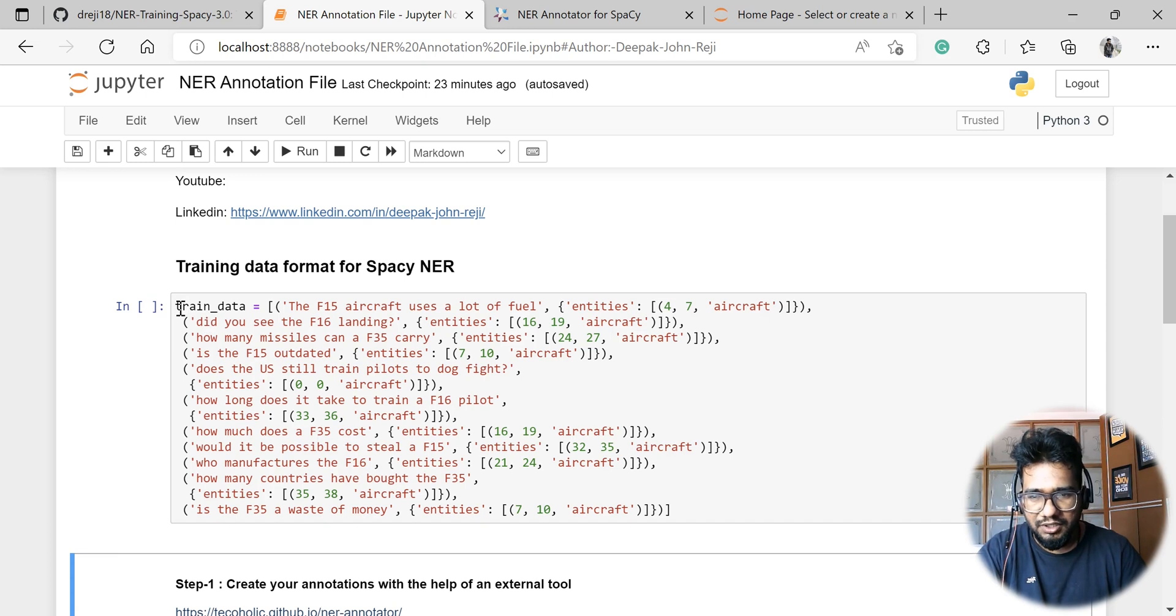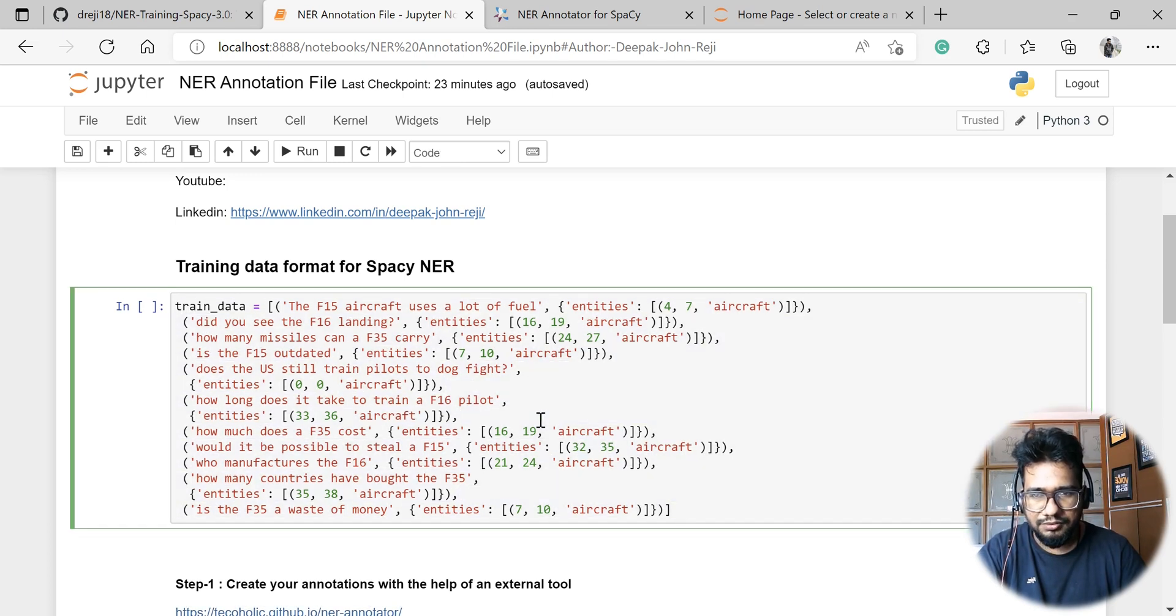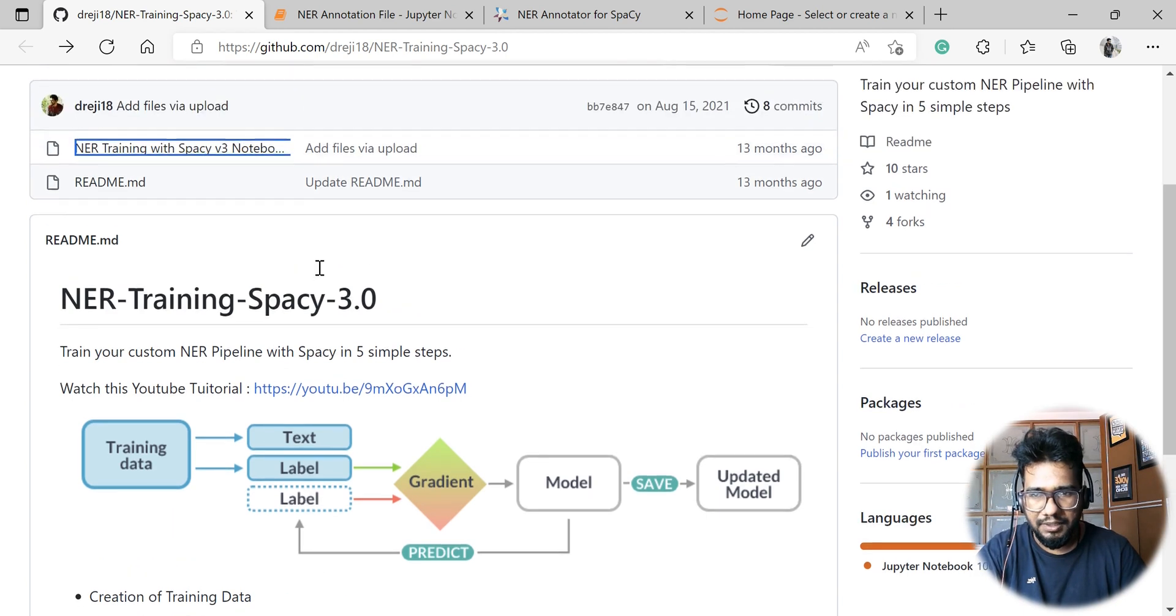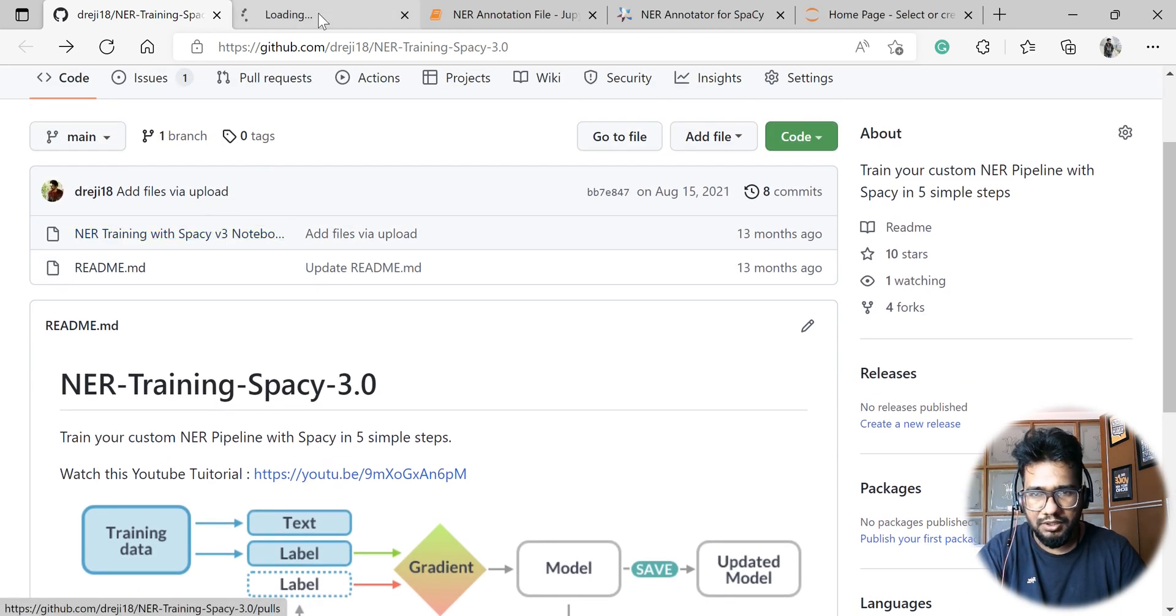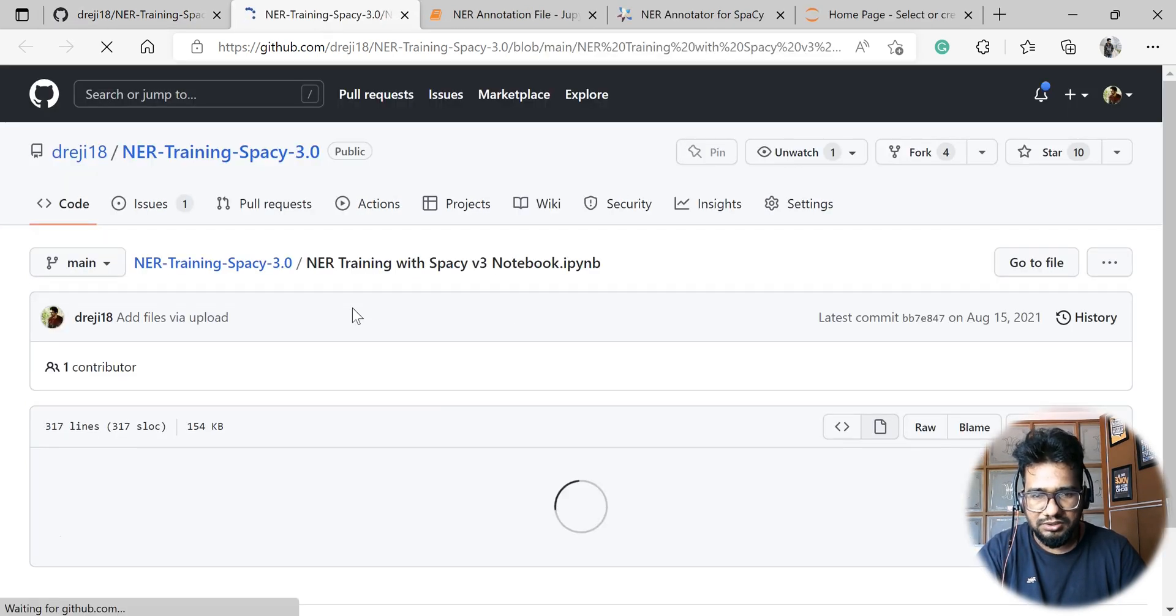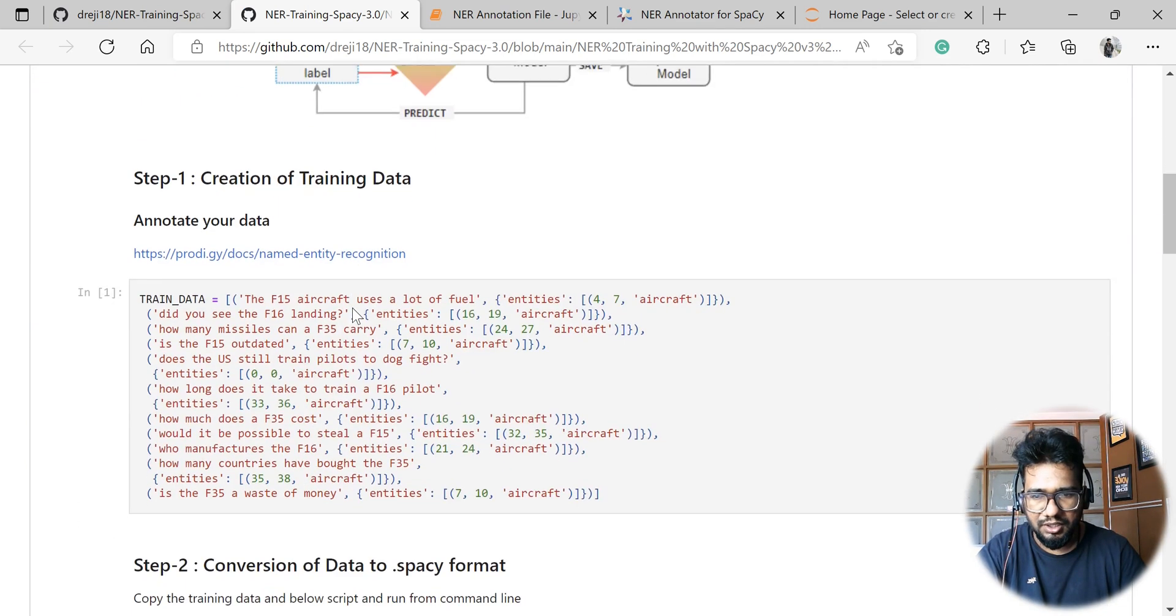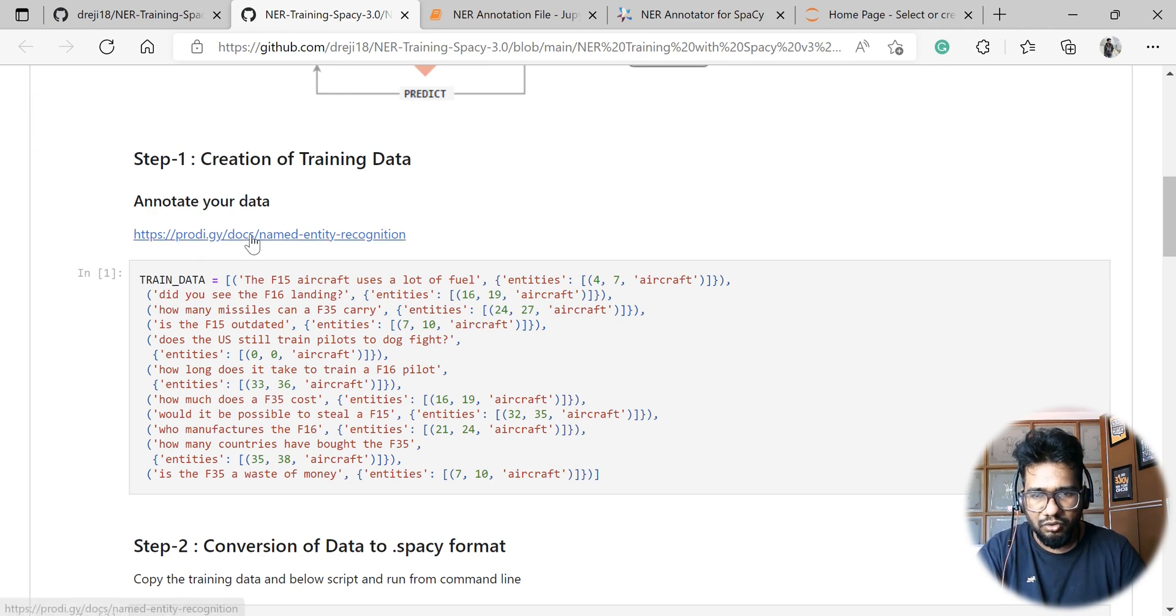This is the file format which we need to have for the NER training. In my previous notebook, I've already mentioned how we can actually train, so let me just take that particular example and have a quick recap. The first step of this entire process is creating the training data, and I have also attached the link to Prodigy.